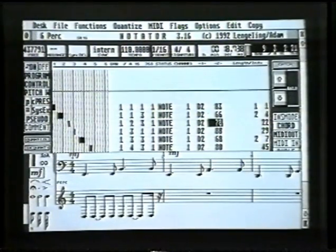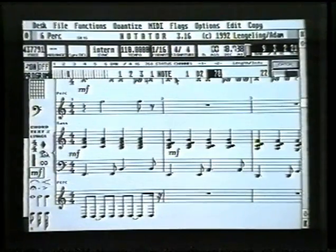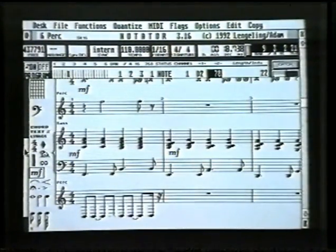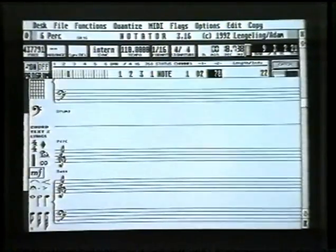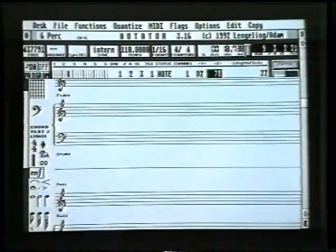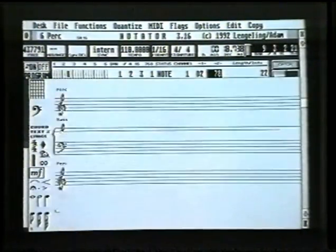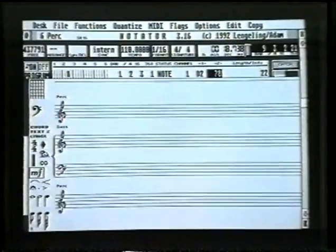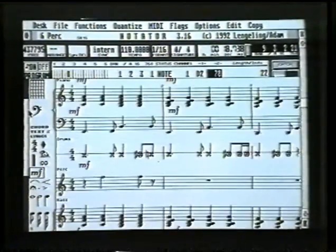Let's slide that up as far as it'll go — that's as high as it'll go. We've got a little more room now. On the left-hand side of the screen there's a white scroll bar; if you click and hold on this with the left button, that will move you up and down your score.